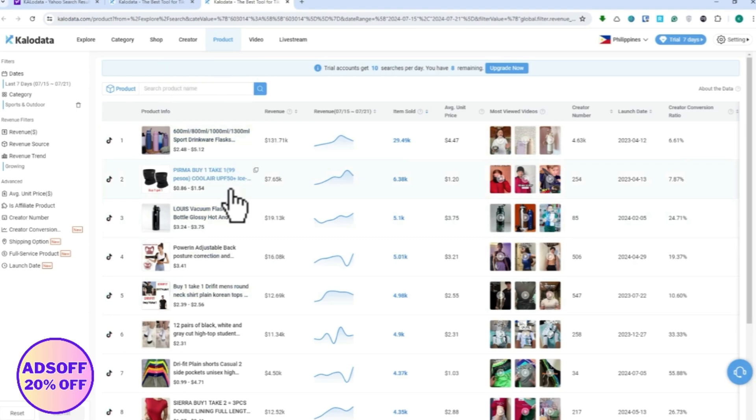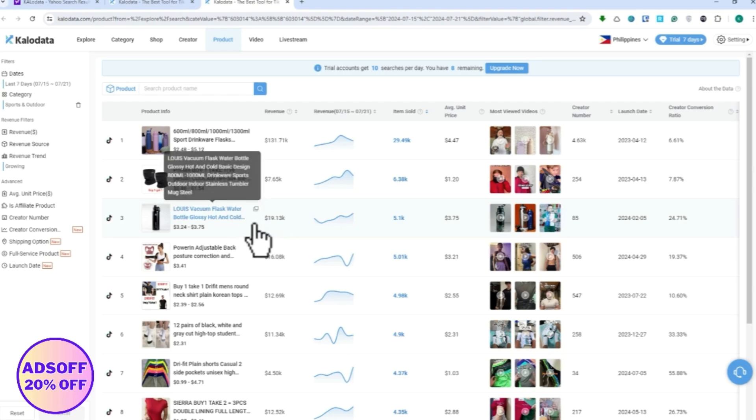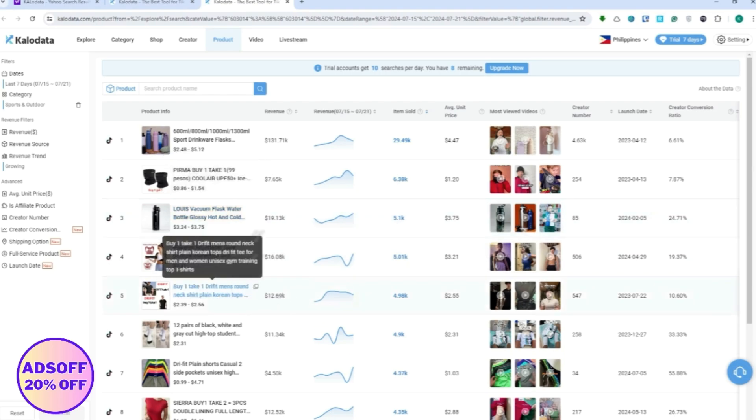Being in the higher rank doesn't really mean that would be the best product for you. Of course it would take just a little bit of analyzation if you think that product would work great for your shop.